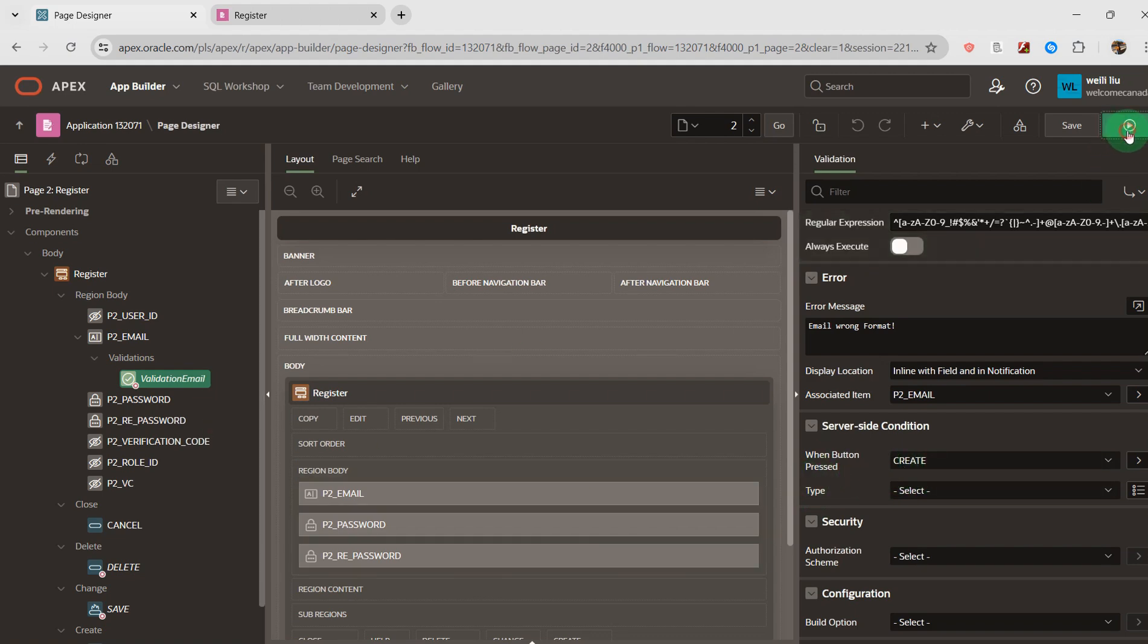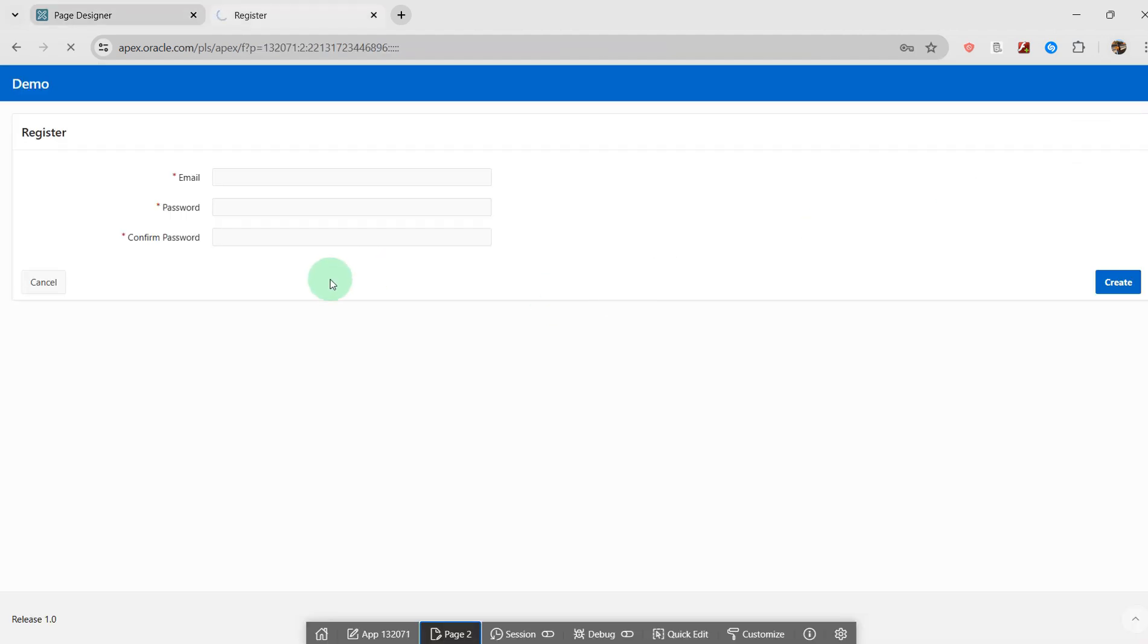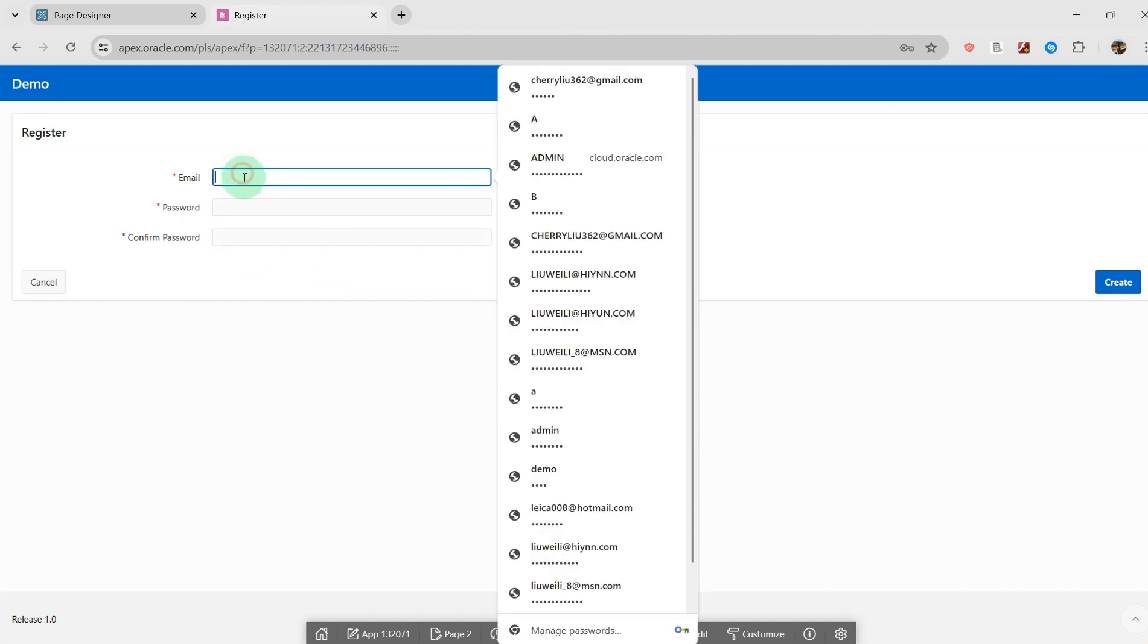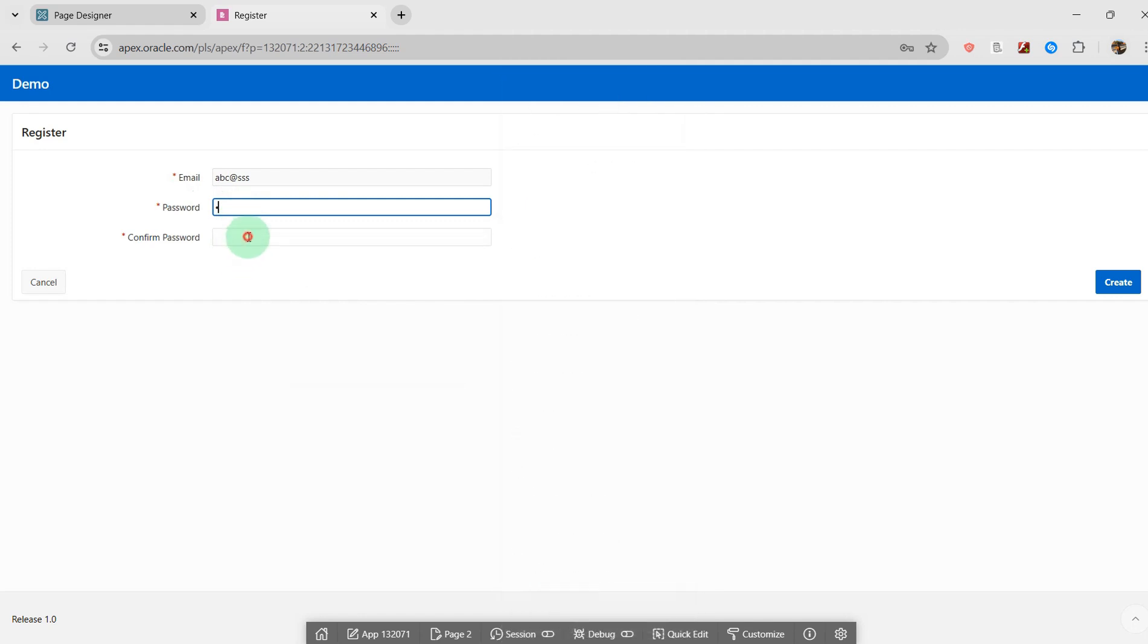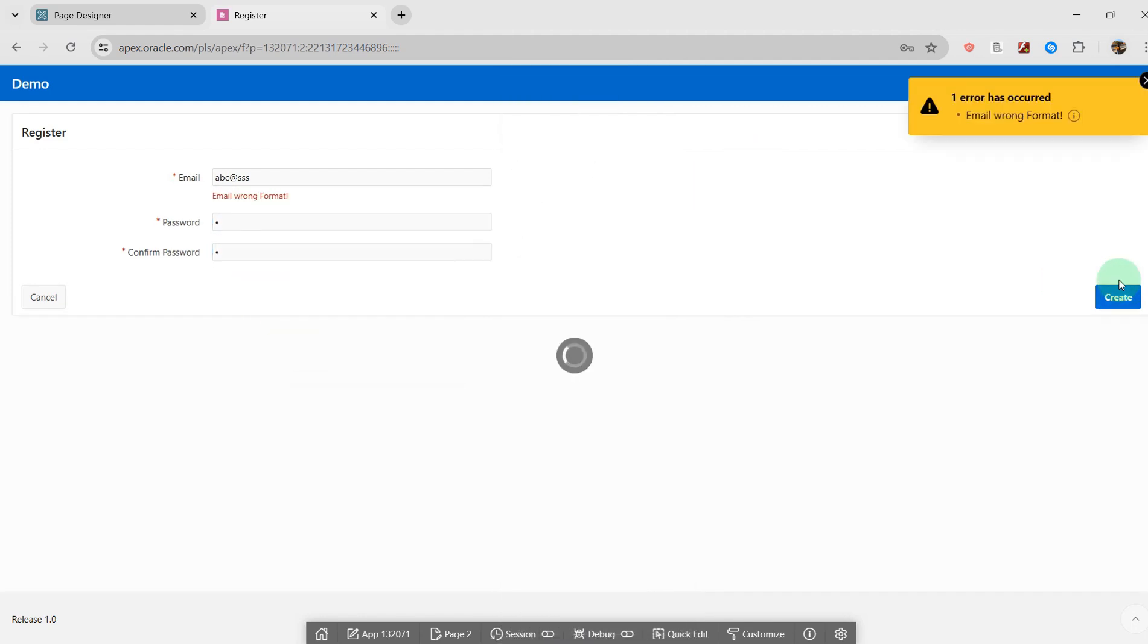Let's go to the screen. Let's check it. I input the email address 'iec@ssiname'. I create. Then the email address shows 'wrong format'.